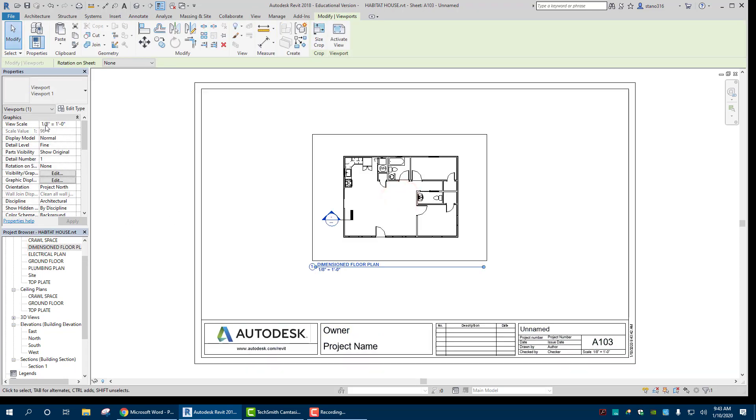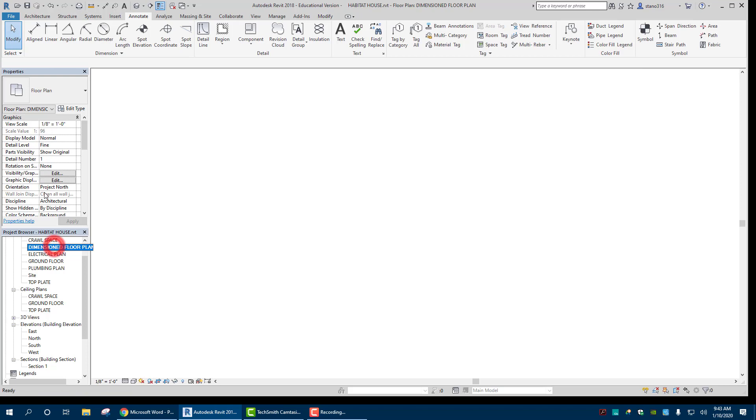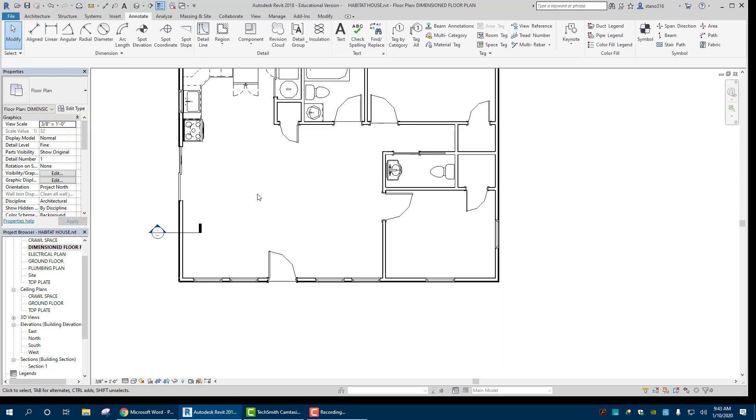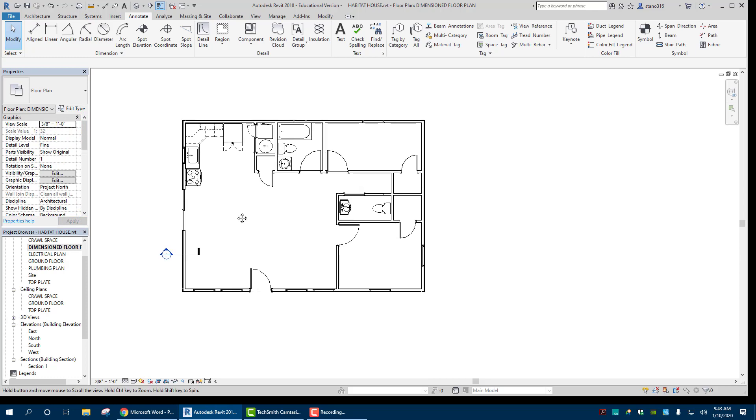All right. And so let's take a look at that. So our view scale here is one eighth is one foot. Might be able to go up to three eighths. Let's apply that. Yeah, that looks pretty good here.